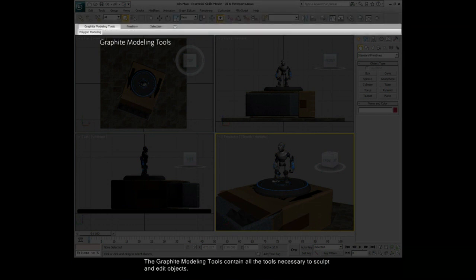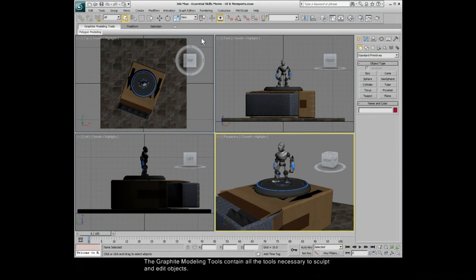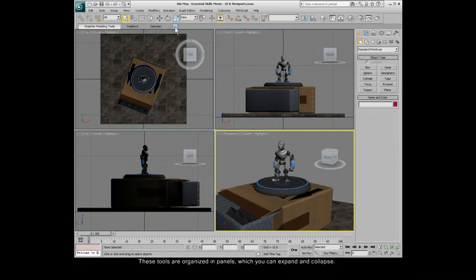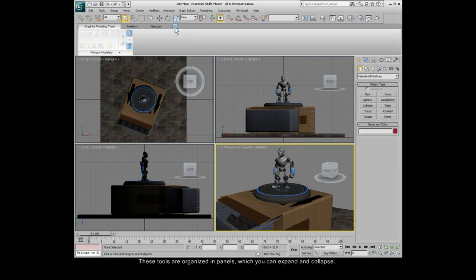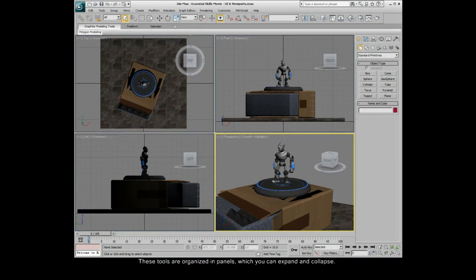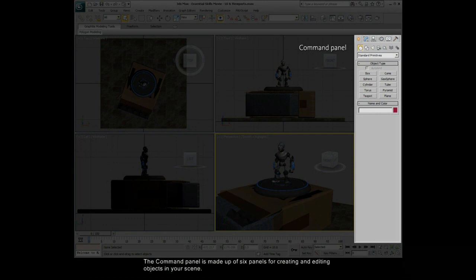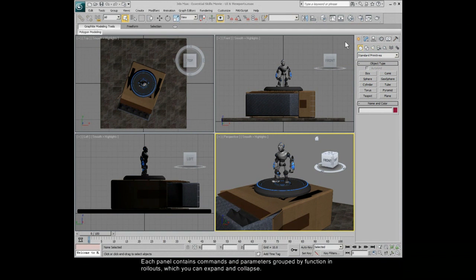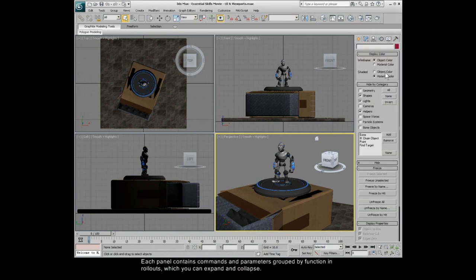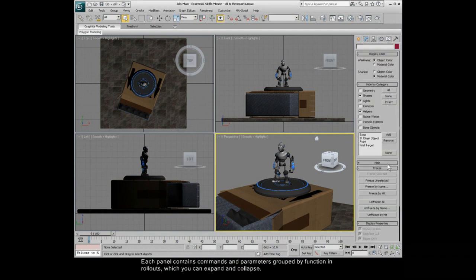The graphite modeling tools contain all the tools necessary to sculpt and edit objects. These tools are organized in panels, which you can expand and collapse. The common panel is made up of six panels for creating and editing objects in your scene. Each panel contains commands and parameters grouped by function in rollouts, which you can expand and collapse.